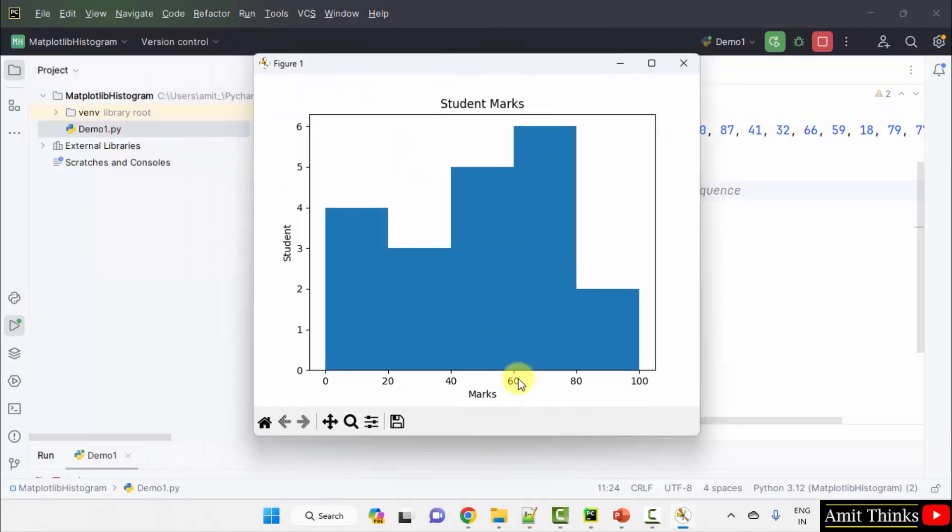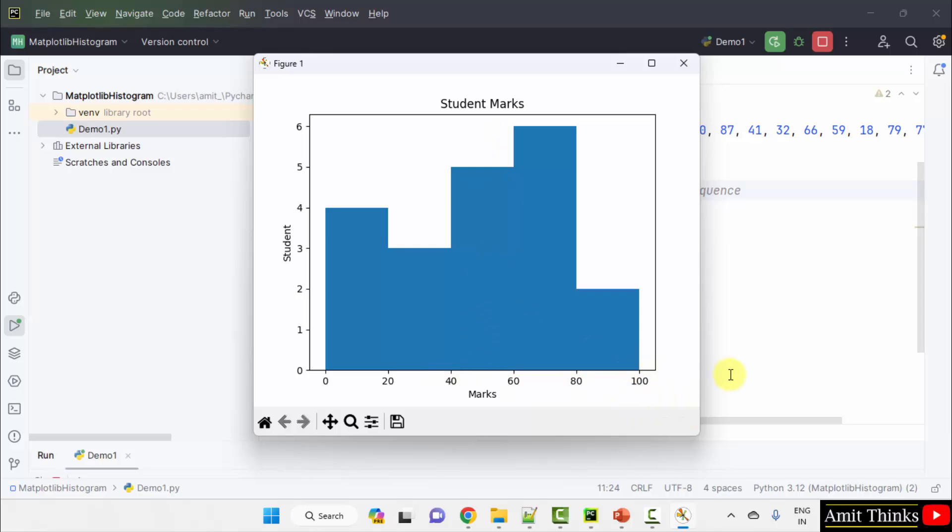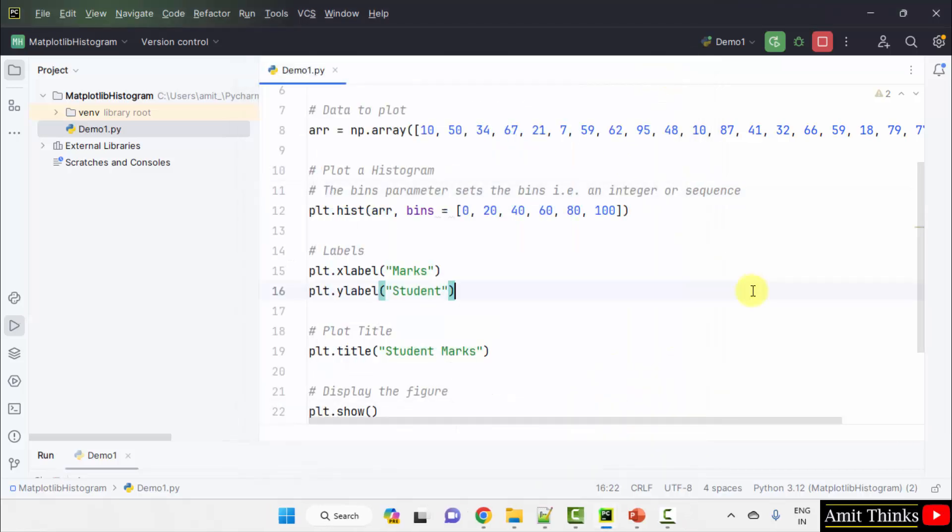Now you can check, most of the students got marks in the range of 60 to 80, and after that comes your 40 to 60. In this way, you can plot a histogram.